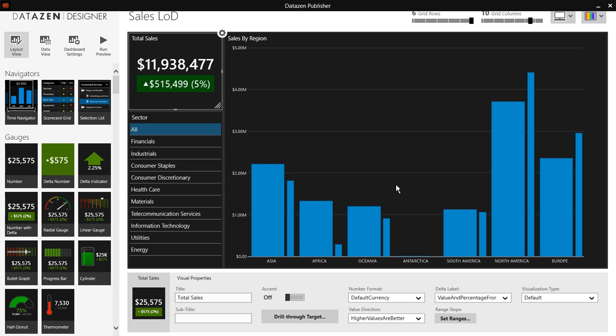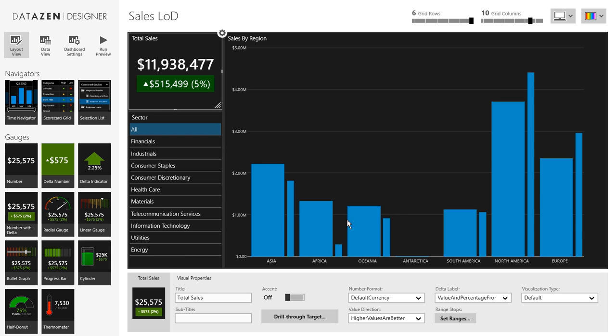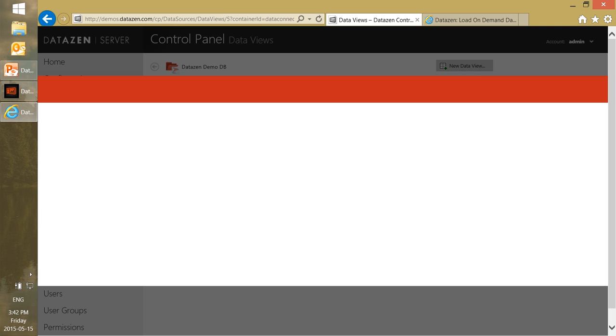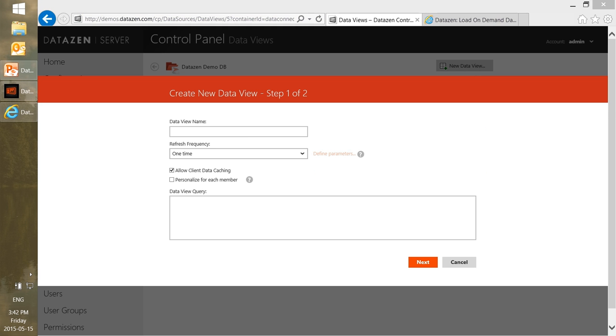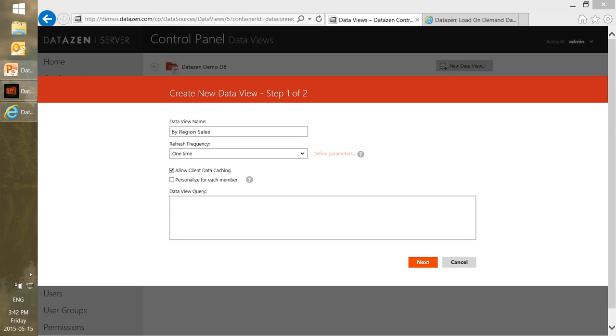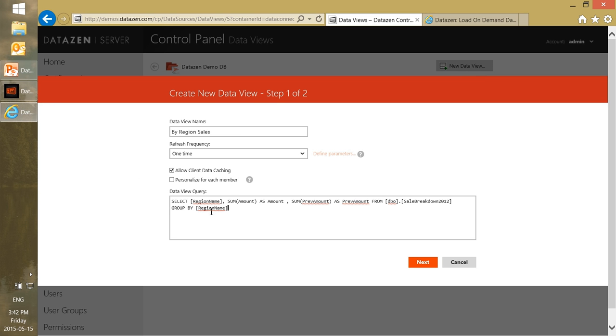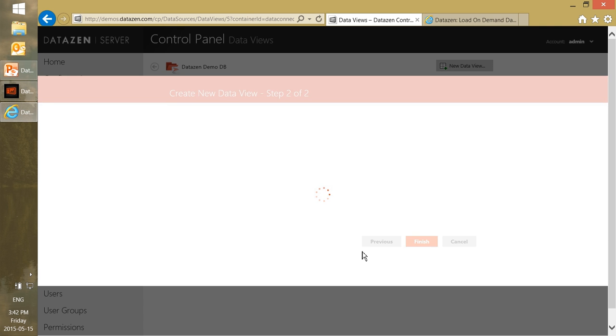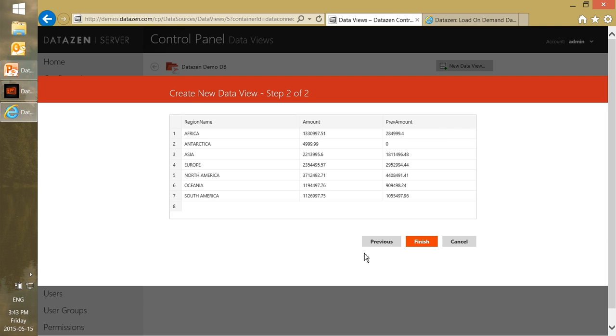Finally we want specific data for this chart. Now this chart shows sales versus target but it breaks down by each region. So what we want here is a new data field which will return the sales by region, so we can call it by region sales. Really all we want to do here is select the region name, the sum of the amount and the sum of the previous amount from the database and group by region name. That's it.